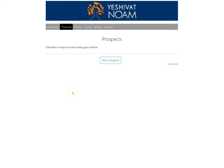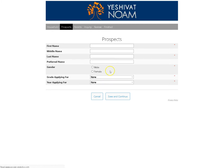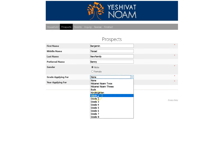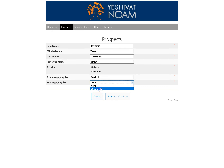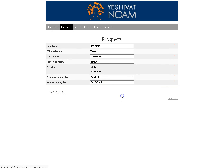Now we're going to add prospects. These are the children for whom you are applying to Yeshiva Noam. Click the Add Prospect button and fill in the information for the child. Make sure that you select the correct grade that you are applying for, and of course this year. Hit Save and Continue.